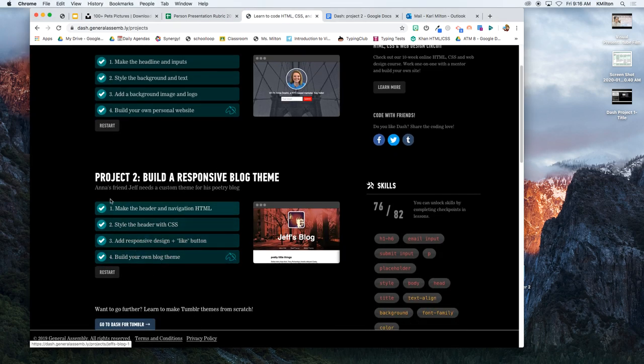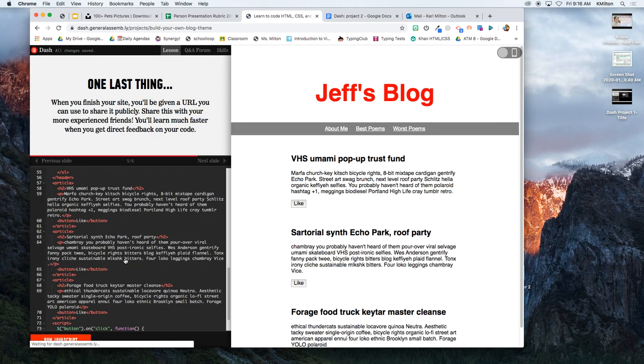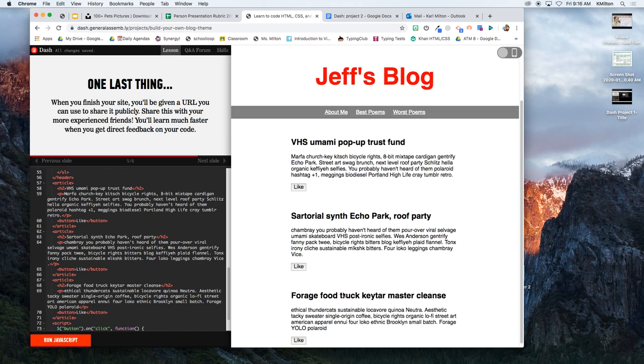Now that you've finished lessons one through three in project two, we're going to build your own blog theme. You might wonder about the content. This content is going to be three things that are about you. Maybe you have one about your family, another about school, and another about a sport that you play.